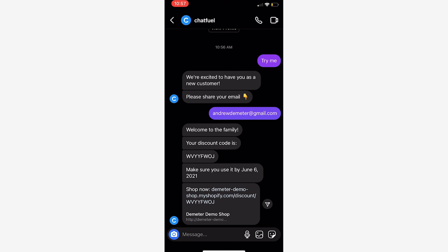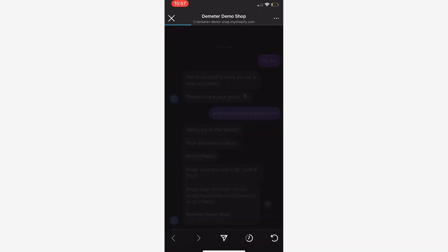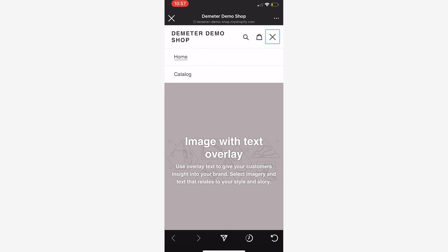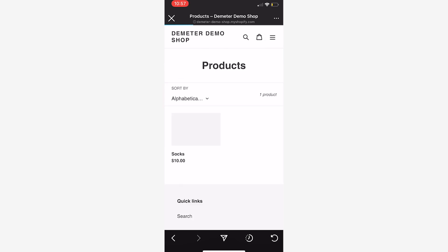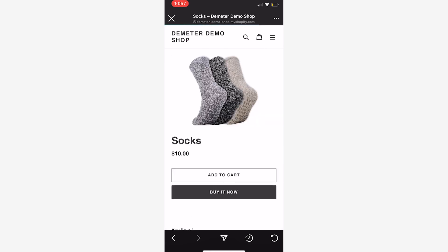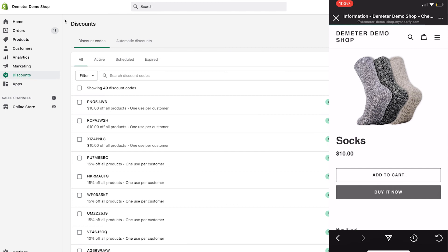So then it's going to generate this discount code for me. Here's your discount code, make sure to use it. If I click this link as well, it'll take me directly to the Shopify store. I can order if I want and it'll automatically apply that discount code. So here we go, let's buy it now and I'll go through the order process here.